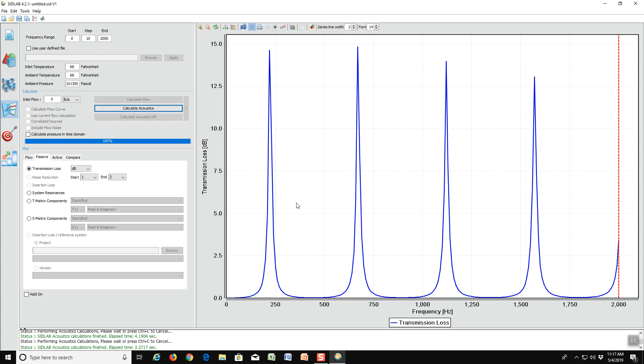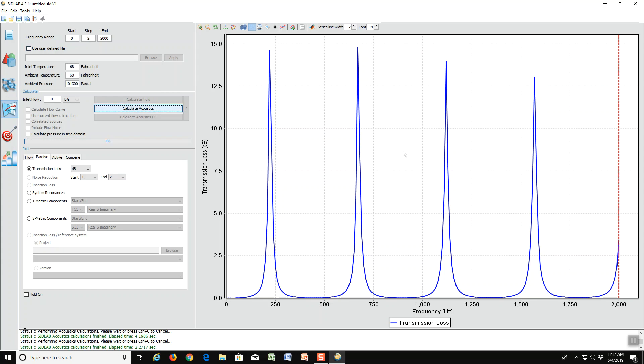Note also how peaky the behavior is. Maybe we want to have a finer resolution on that so we can tell how sharp those peaks are. So we're changing the frequency range resolution step to two rather than ten and calculate it again.